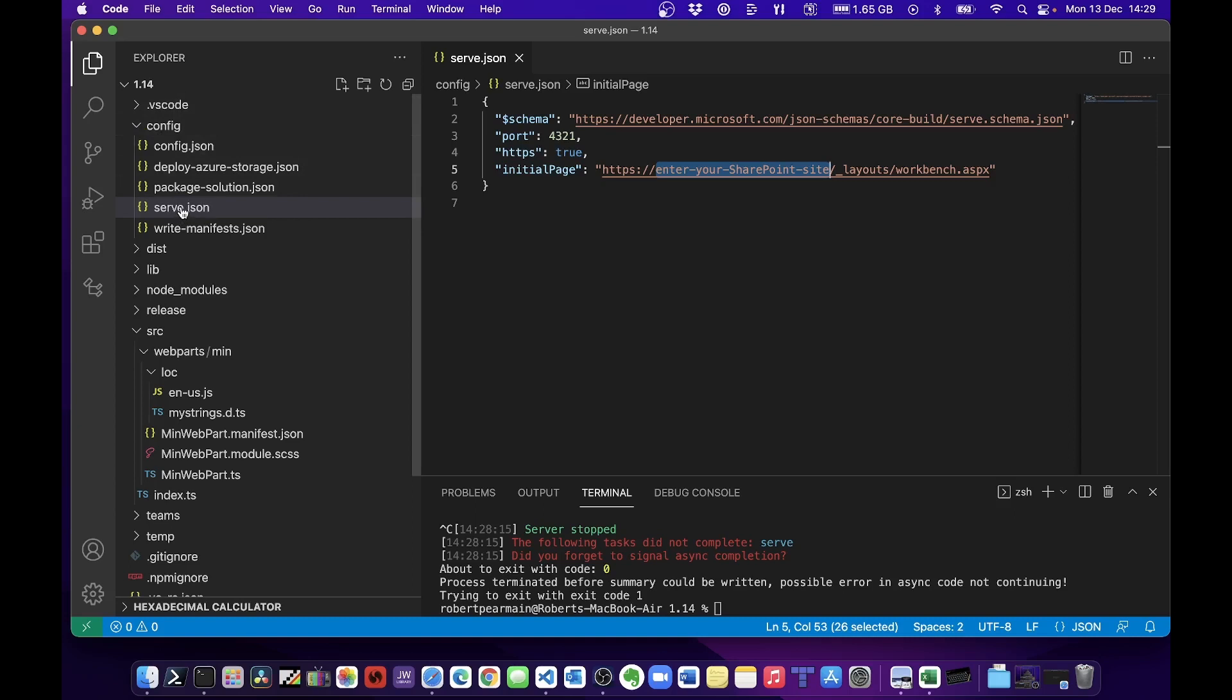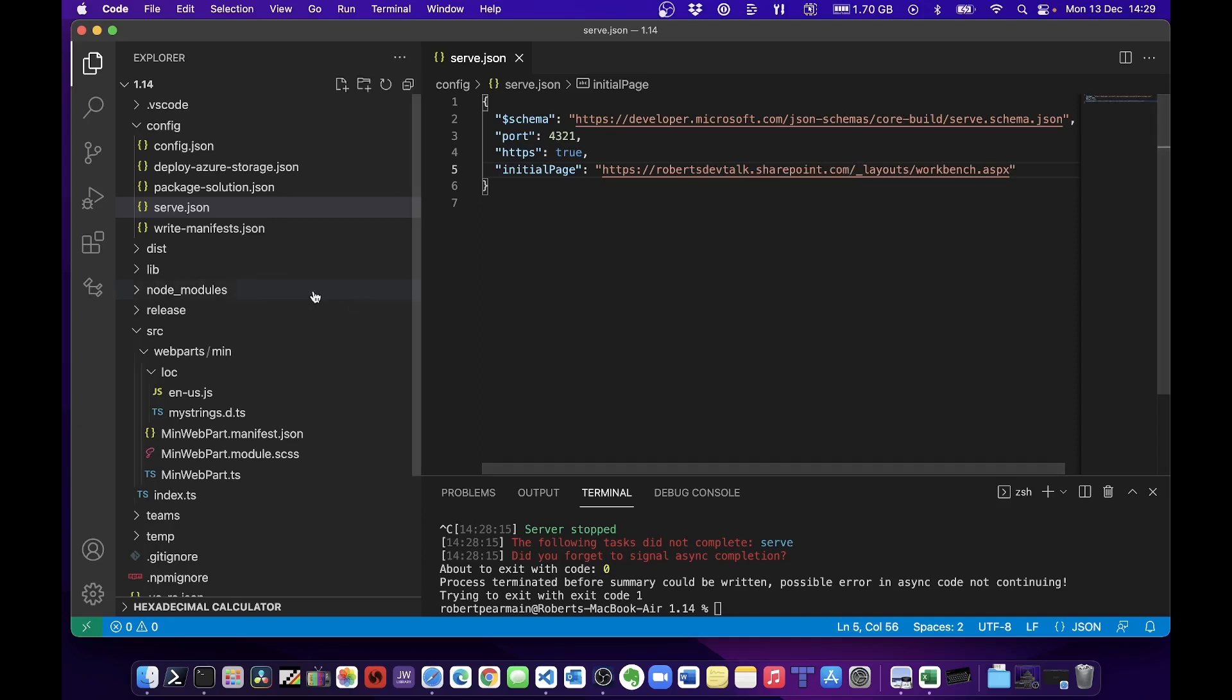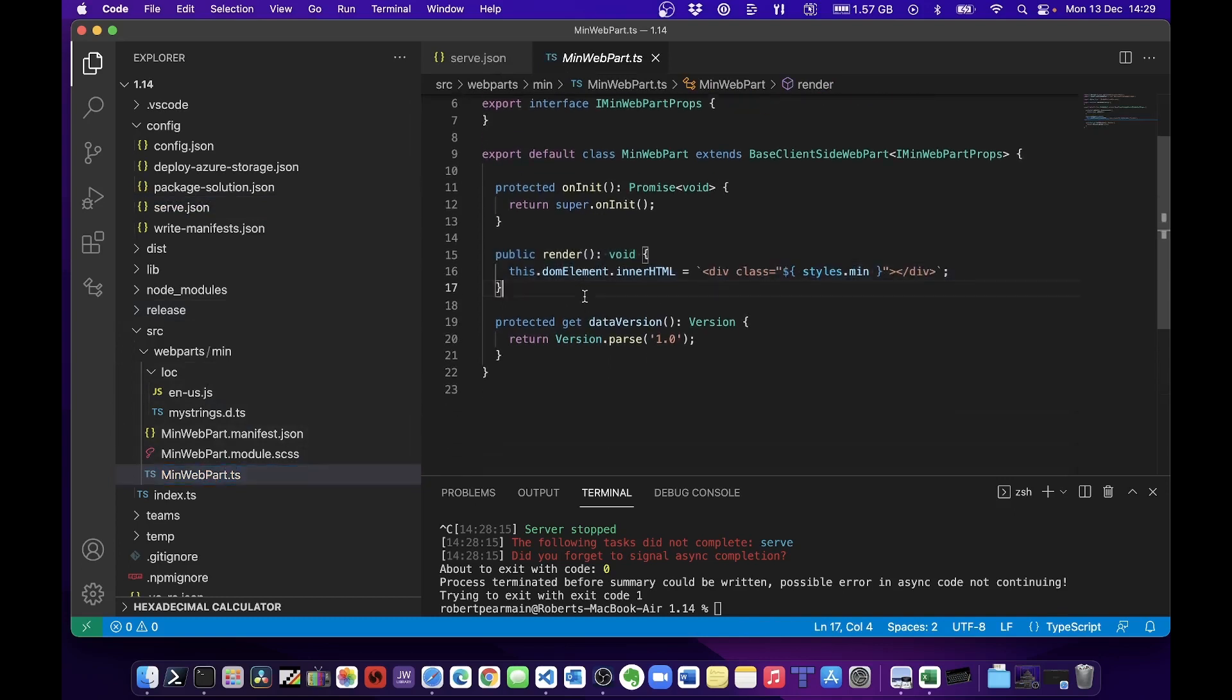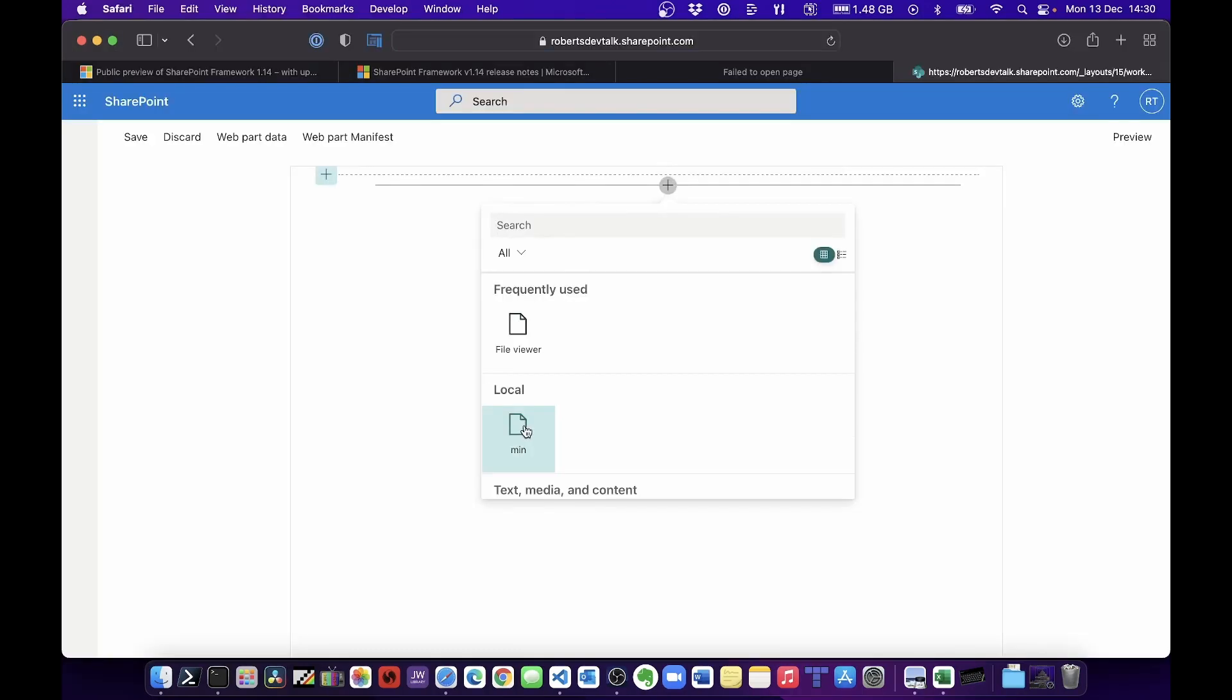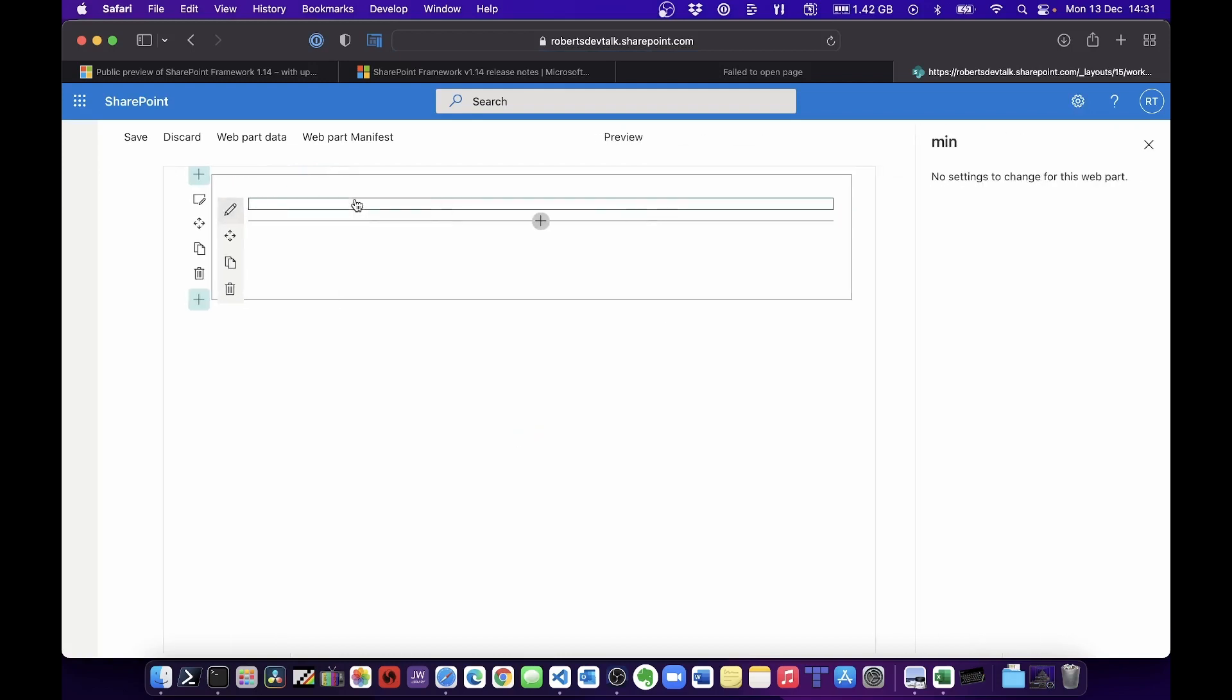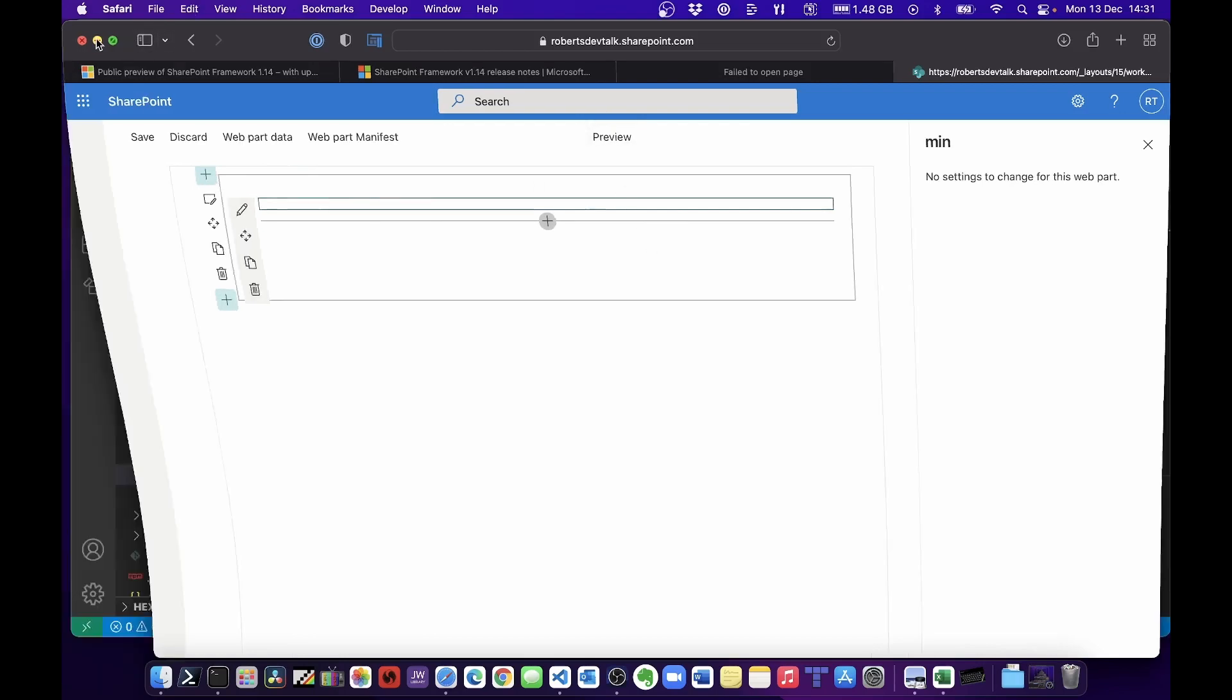Looking at the code, the first thing we want to do is change our SharePoint site in here, so I'm going to do robertsdevtalk.sharepoint.com. When we look at the code you can see it is extremely minimal. It is just JavaScript, it just returns simple HTML. If I run that, gulp serve, there's my minimal web part with one property, no settings for this web part. That's worked out pretty well.